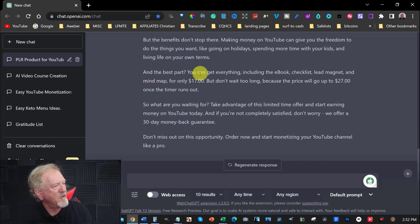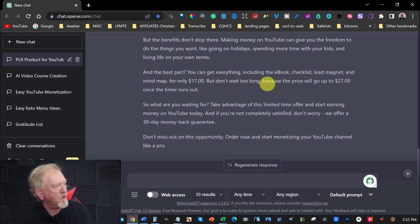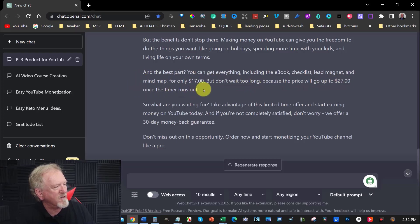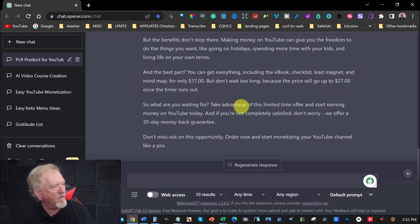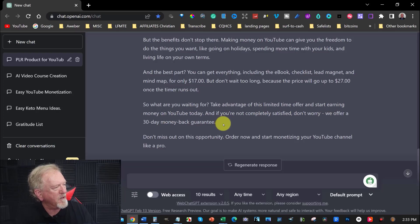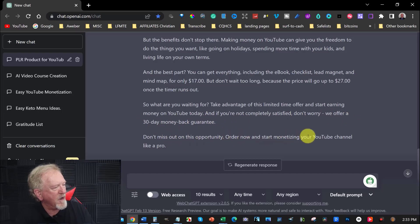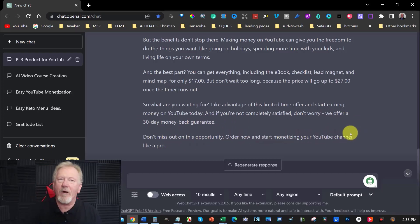And the best part, you can get everything including the ebook, checklist, lead magnet and mind map for only $17. But don't wait too long, because the price will go up to $27 once the timer runs out. So what are you waiting for? Take advantage of this limited time offer and start earning money on YouTube today. If you're not completely satisfied, don't worry. We offer a 30 day money back guarantee. Don't miss out on this opportunity. Order now and start monetizing your YouTube channel like a pro.